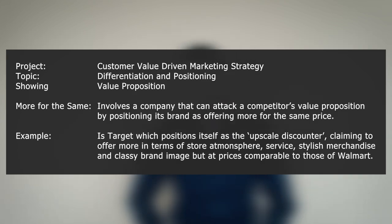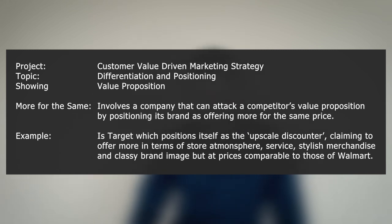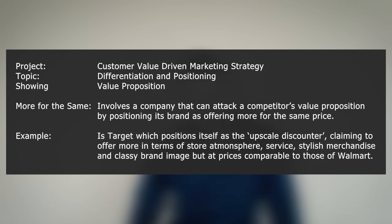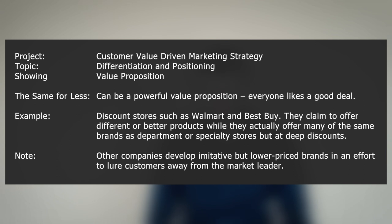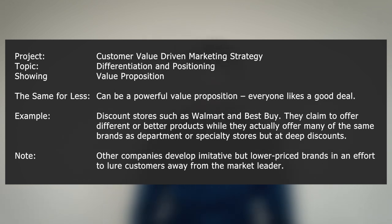More for the same involves a company attacking a competitor's value proposition by positioning its brand as offering more for the same price. An example is Target, which positions itself as the upscale discounter, claiming to offer more in terms of store atmosphere, service, stylish merchandise, and a classy brand image, but at prices comparable to those of Walmart. The same for less can be a powerful value proposition — everyone likes a good deal. Examples are discount stores such as Walmart and Best Buy, which offer many of the same brands as department or specialty stores but at deep discounts.